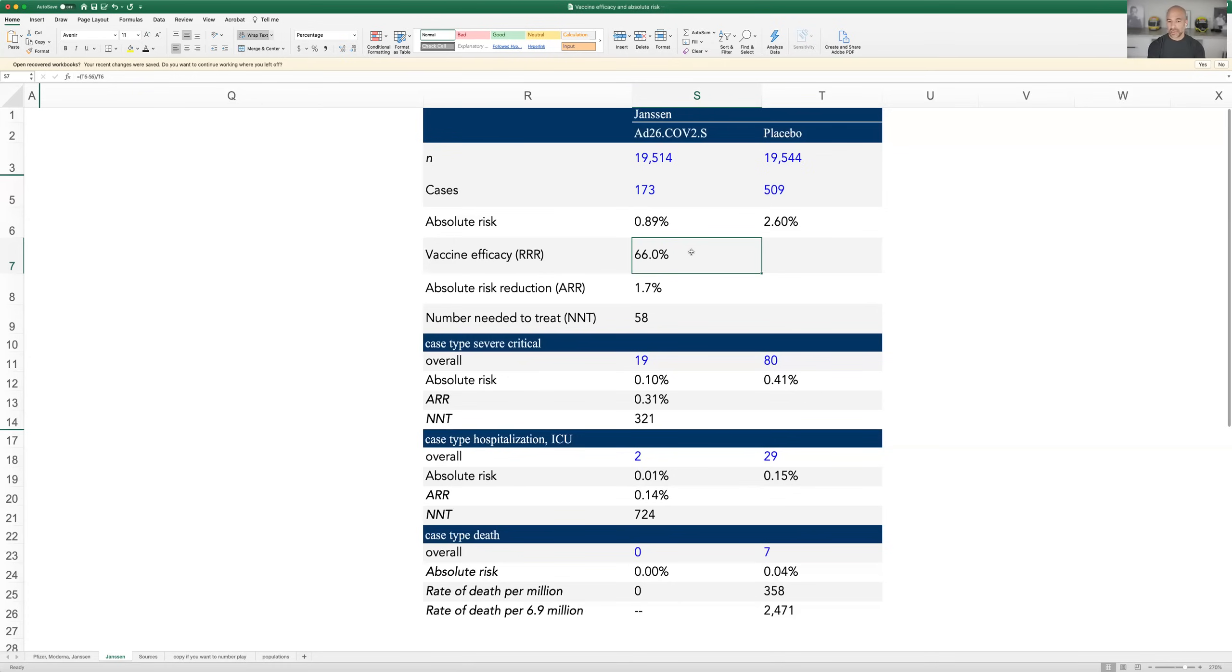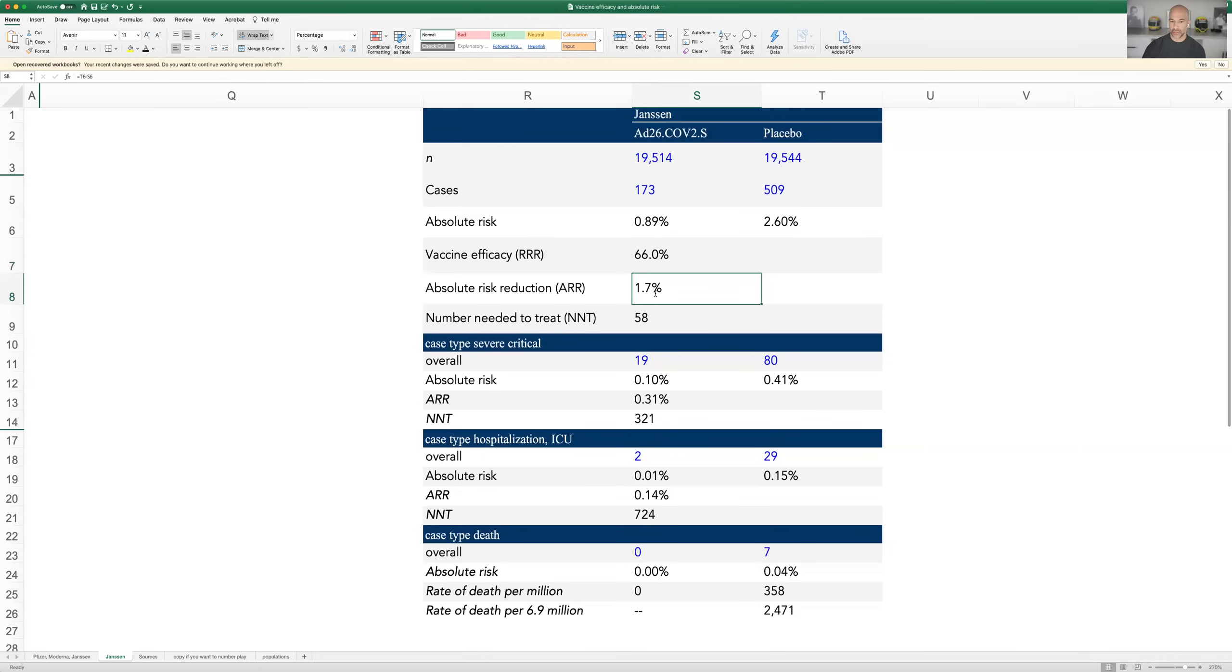It's the absolute risk reduction, however, that I think is the more important number, and I'm surprised that that number did not get reported more. And the absolute risk reduction is calculated by simply subtracting this from this.